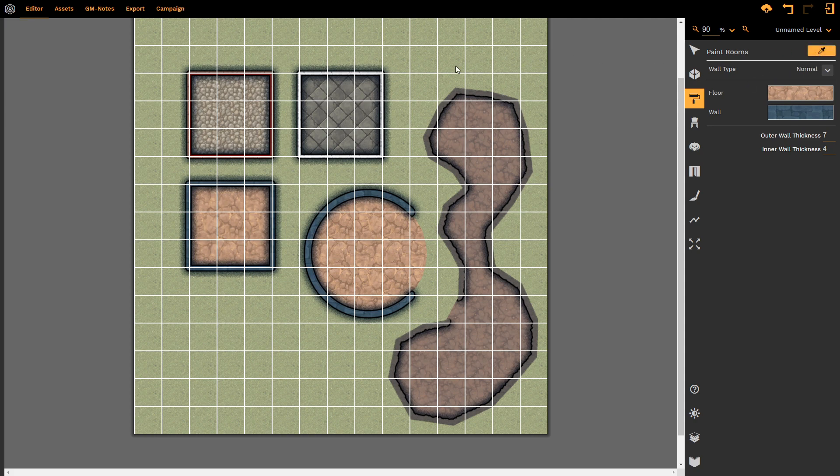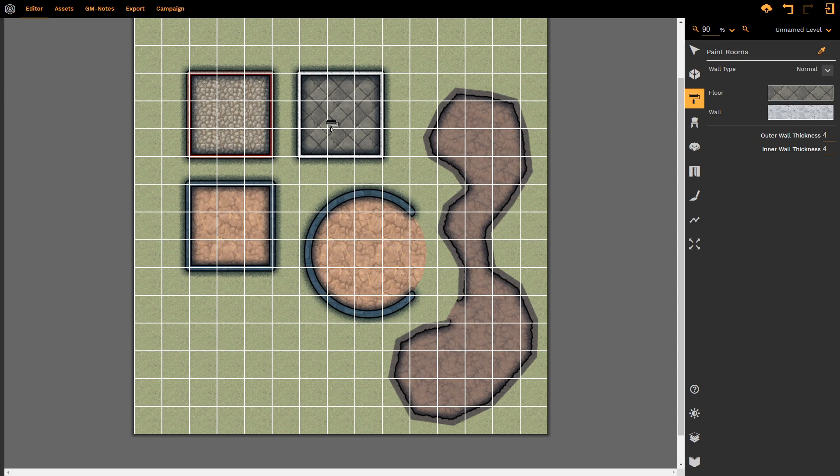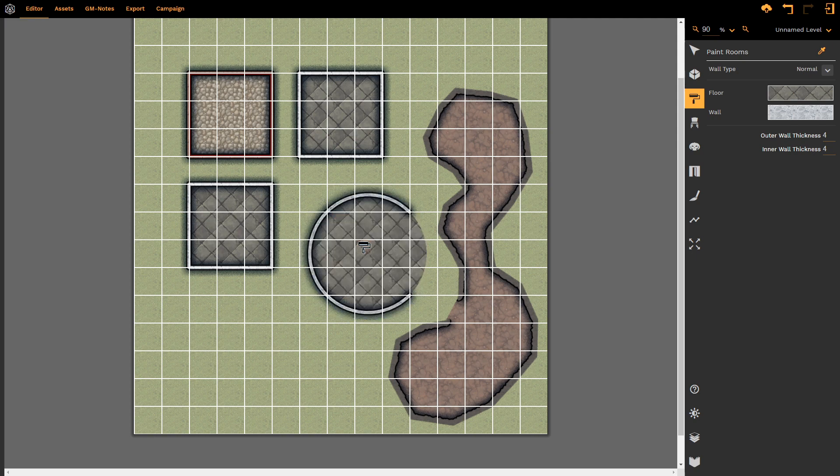Once I've selected the eyedropper, when I select the room, notice it changes to the eyedropper style. When I select the room, it adopts all of the room's properties. And so now when I left-click on another room, it will automatically default it to the properties of that original room.